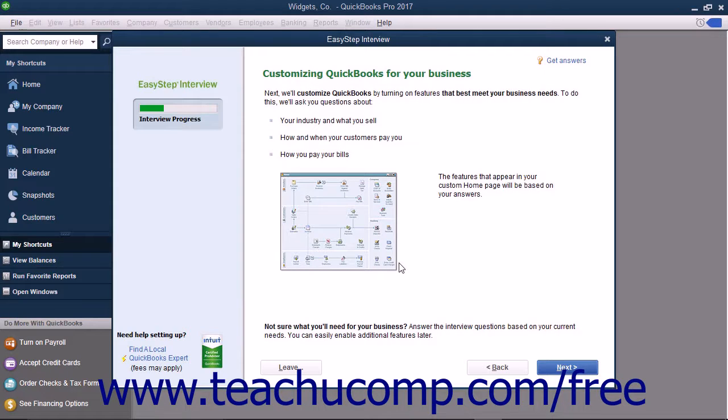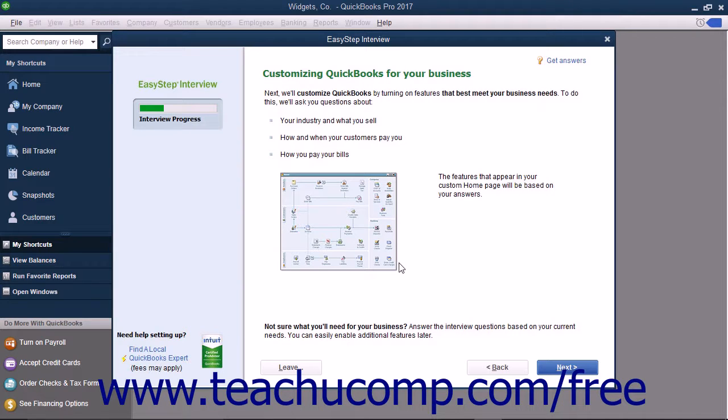The next screen you will see in the EasyStep interview is the Customizing QuickBooks for your Business screen. This screen informs you that the next several screens will customize your QuickBooks company file by asking you questions about your company, your customers, and how you pay bills.